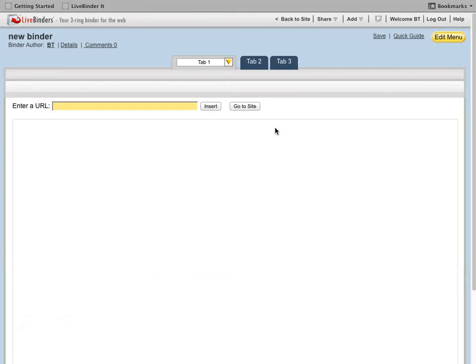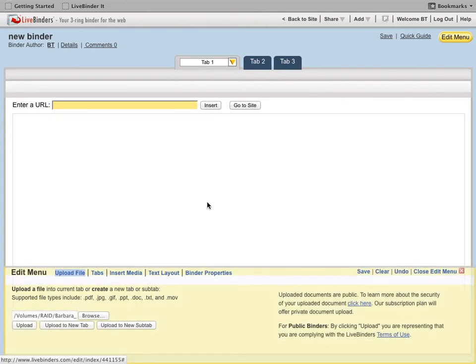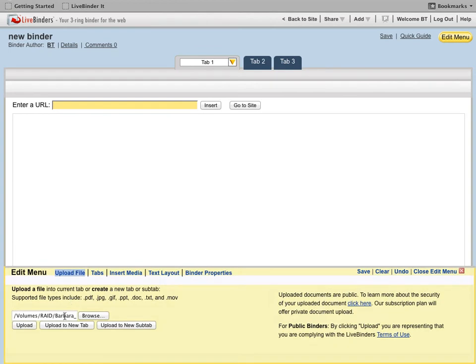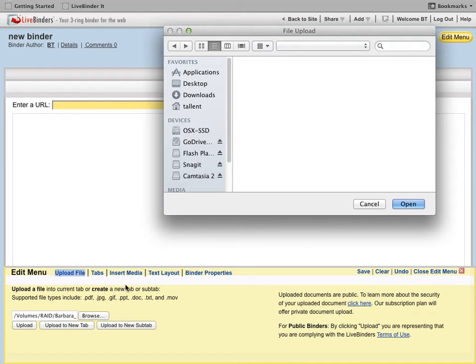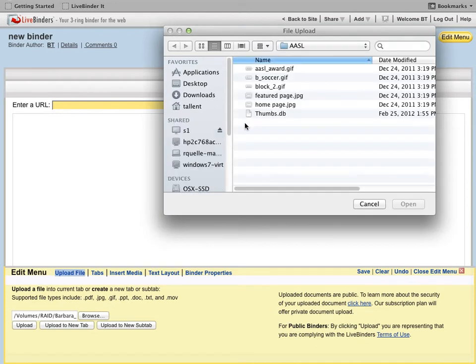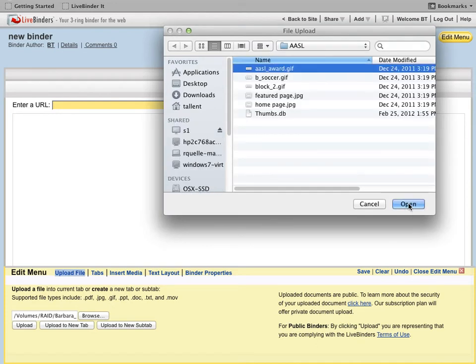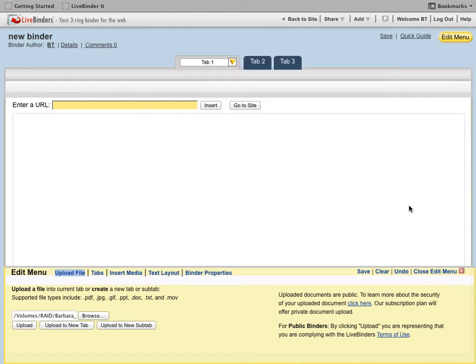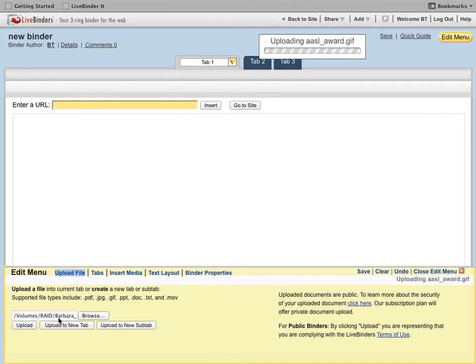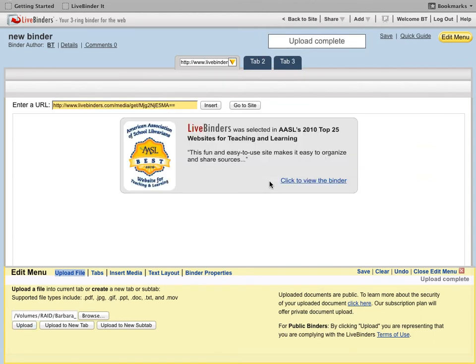Now if I just want to upload a single file, the easiest way to do that is inside the binder. Click on Edit Menu, click on Upload File. And then you're going to browse to the file that you want to upload. Click on Open and then click on Upload. And that file will appear here in your binder.